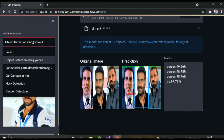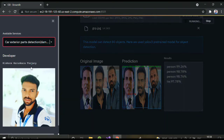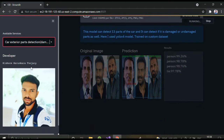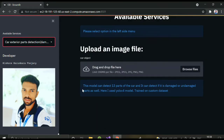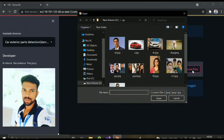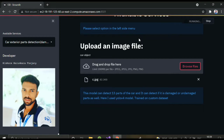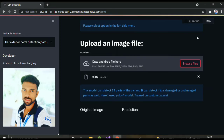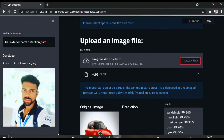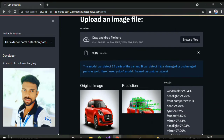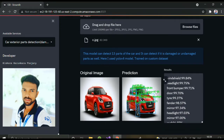From here we have trained custom objects. This is a car exterior parts model — I've taken 13 parts and trained it using YOLOv4 on custom images. It can detect the 13 parts and also detect whether each part is damaged or not. Here you can see all the details shown in green, meaning the parts are not damaged.